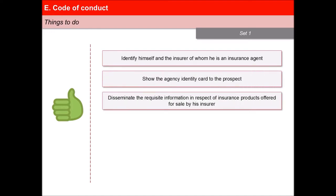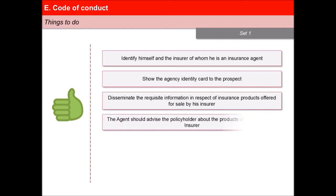The agent shall disseminate the requisite information in respect to insurance products offered for sale by his insurer and take into account the needs of the prospect while recommending a specific insurance plan. Where the insurance agent represents more than one insurer offering the same line of products, he should dispassionately advise the policyholder on the products of all insurers whom he is representing.